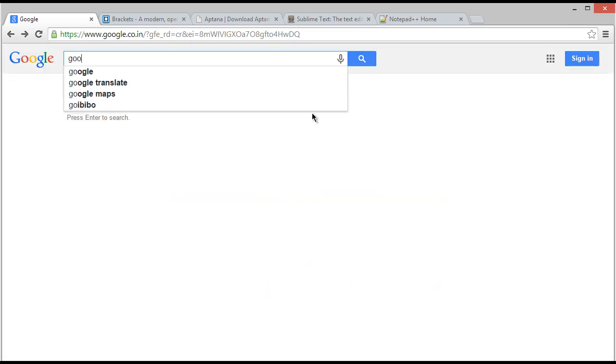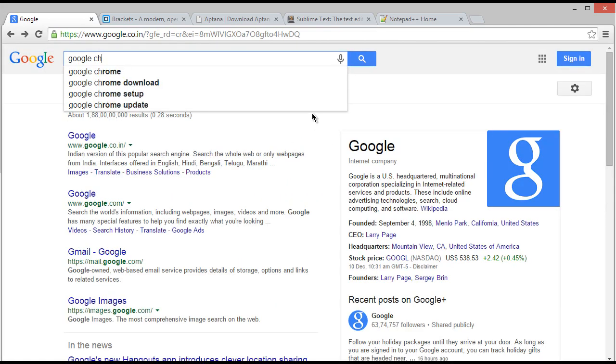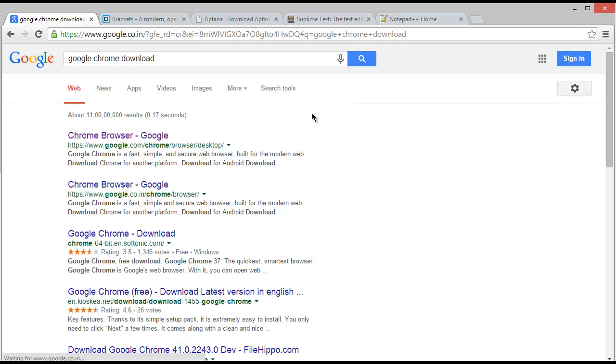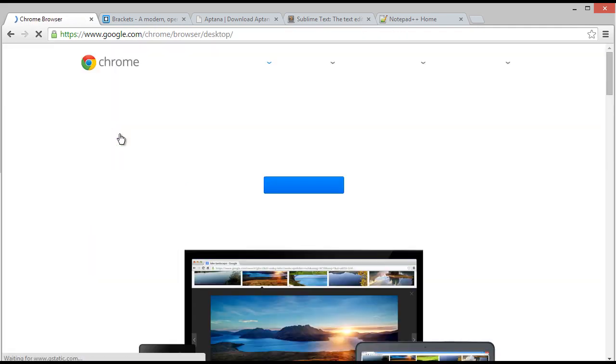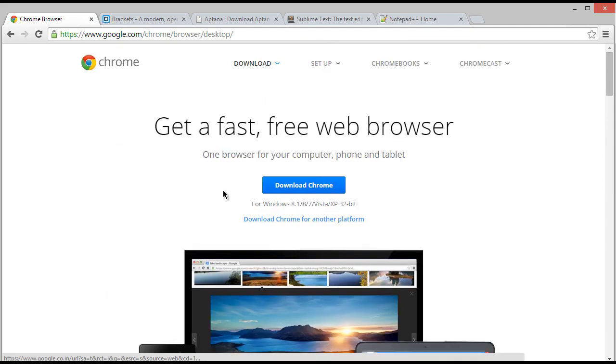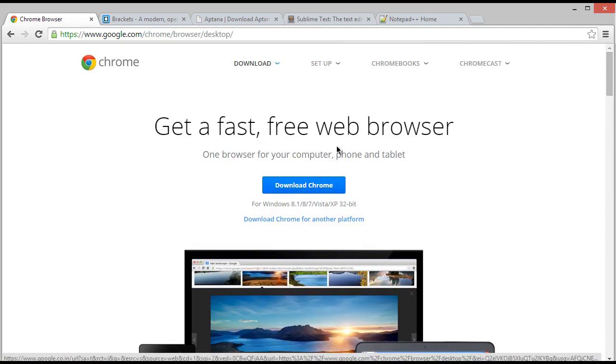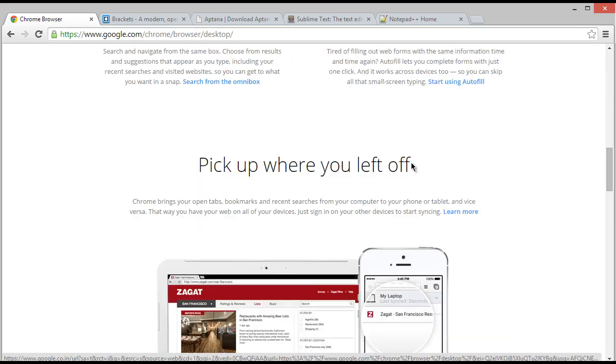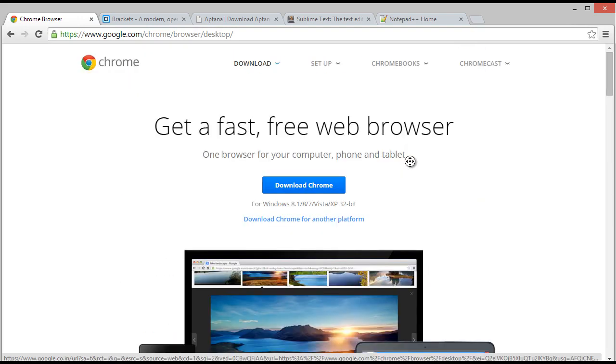Type here 'Google Chrome download' and click on the very first link. You're done. You can see 'Click here download Chrome and get a fast free web browser.' So click on download Chrome and you will get your Chrome.